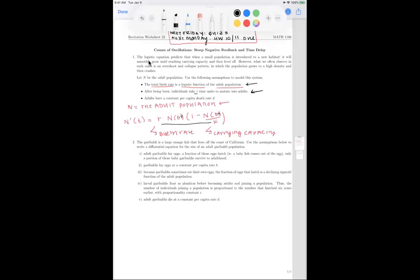For the last bullet point: adults have a constant per capita death rate D. This means the last thing we need to add is simply minus D times N of T. Notice there is no time delay in this term, and per capita tells us we should be multiplying D by N at time T.